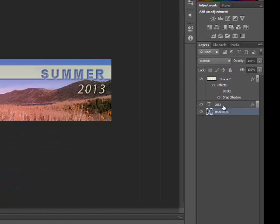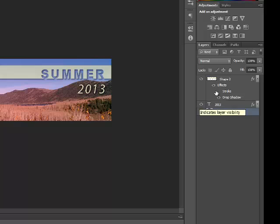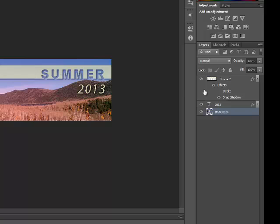We have the second layer from the bottom, which is the text with the date, and we have the top layer, which is actually a group which contains both the bar and the text summer with the effects such as the drop shadow and some other effects.